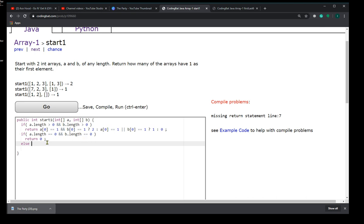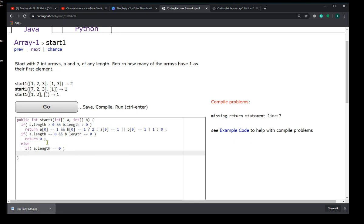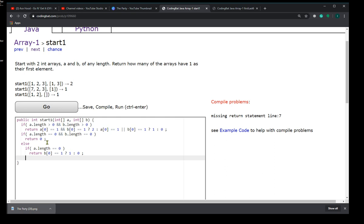In that case, we have to check the other. So if A.length is equal to zero, then we check to see if B[0] is equivalent to 1, and if so we return 1. Otherwise we return 0. That handles if A is empty.